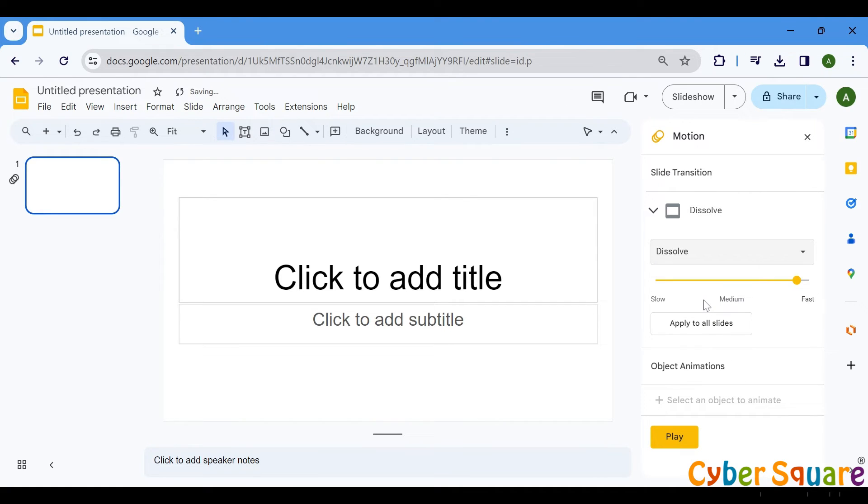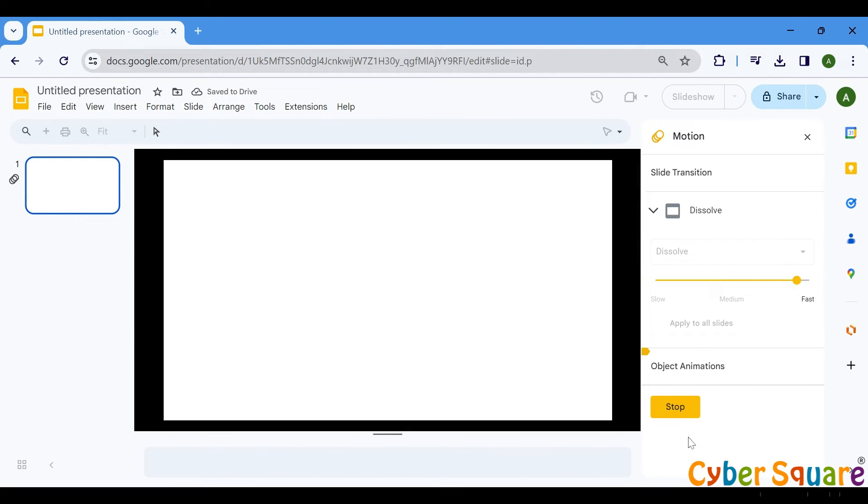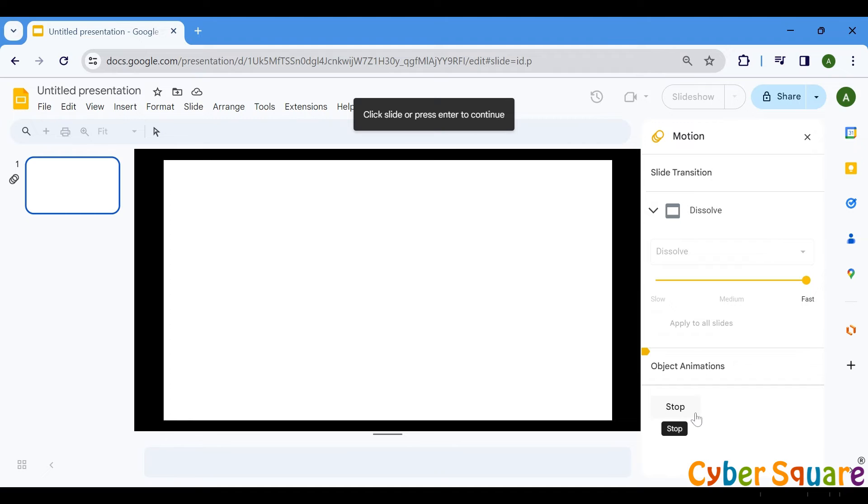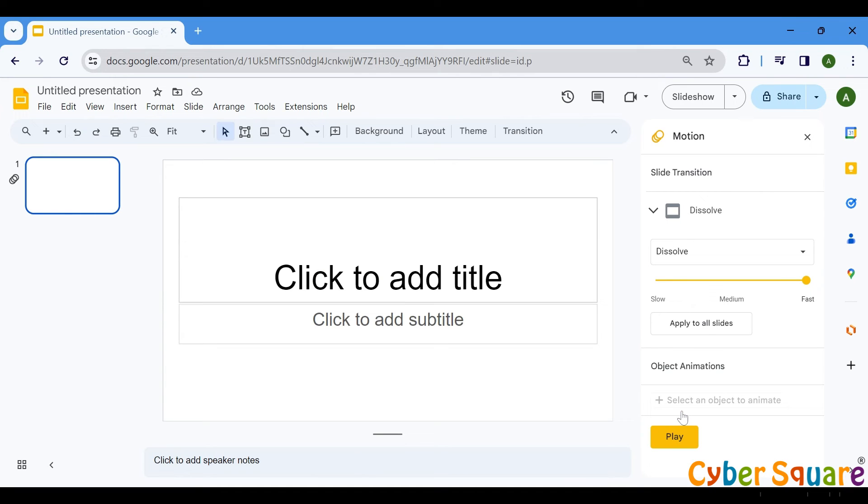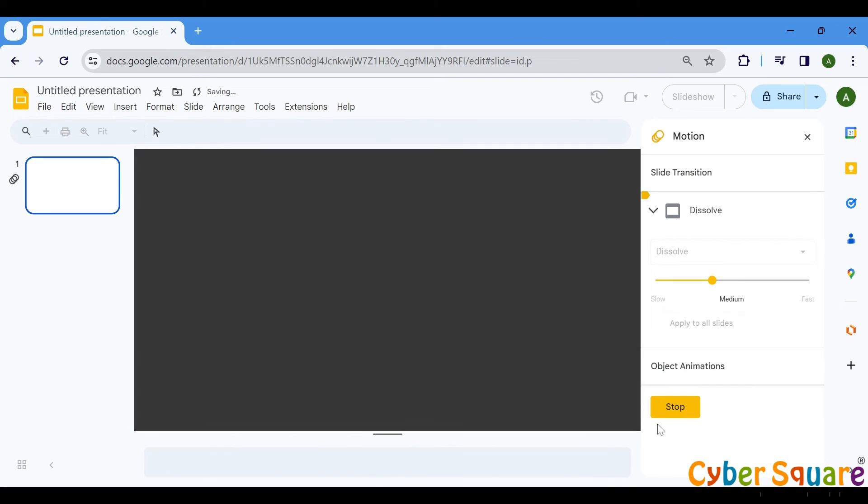Click on the Play button to preview your presentation with the selected transitions. You can adjust the speed of the transition to suit your preferences. Simply drag the slider to increase or decrease the transition speed. Click the Play button again to see the difference in preview.